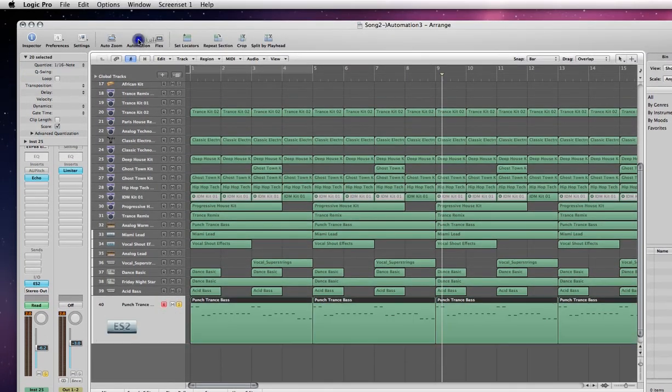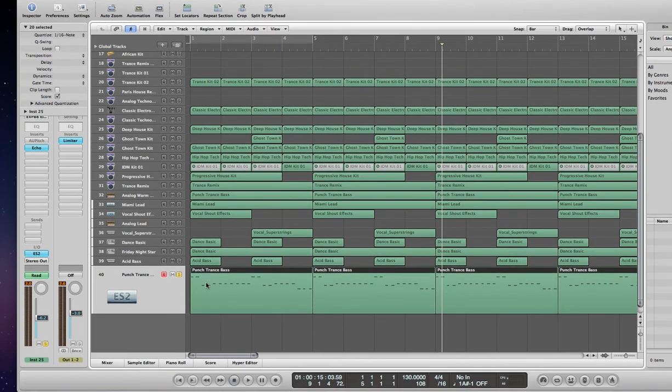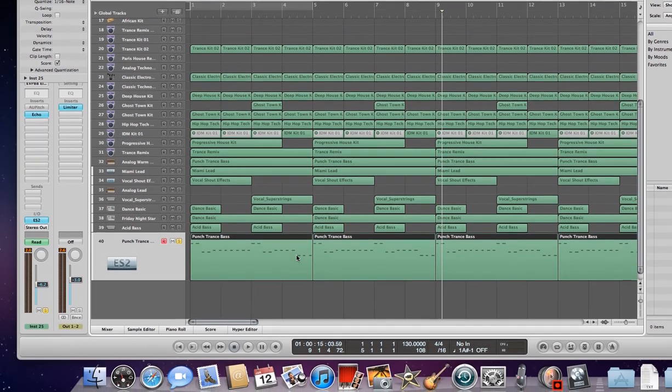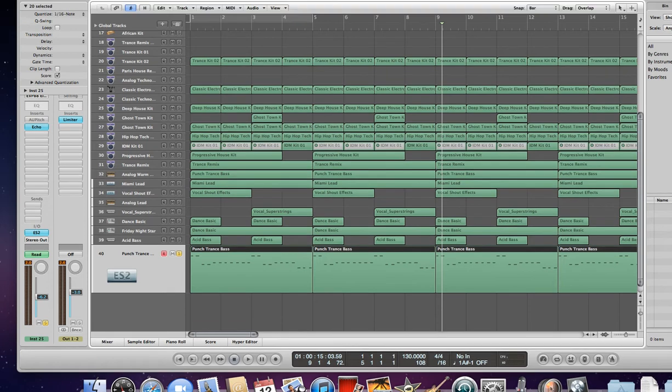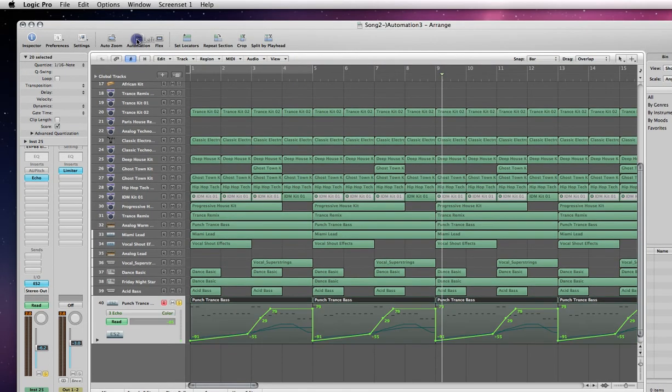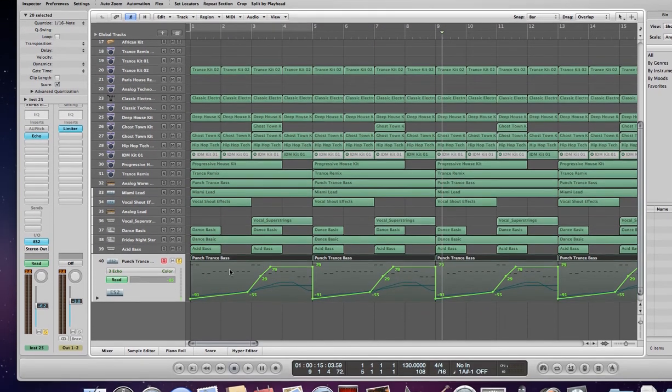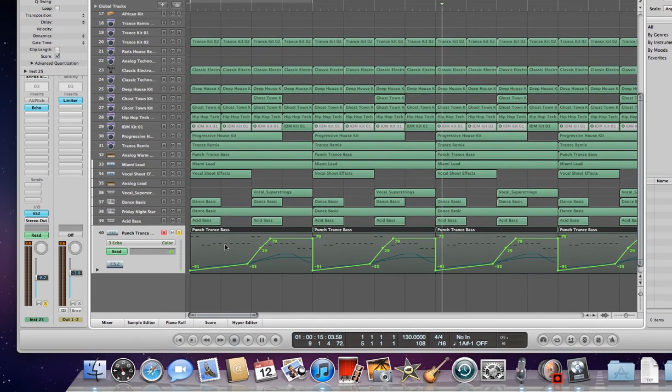I've already created the bass line, which you can see the notes here and the arrangement of the notes playing. If you want to do automation, create your bass line first and then click on automation. What it does now is it puts your notes in the background. They're still there, you can still see them, but it brings to the front...